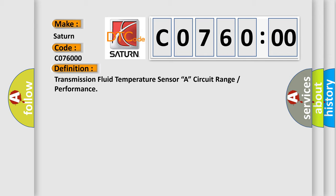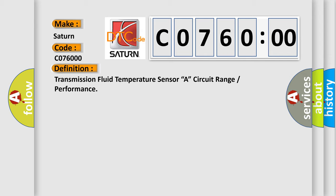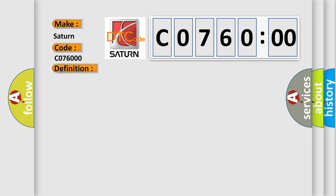And now this is a short description of this DTC code. Transmission fluid temperature sensor variation is less than specified value even though engine was running for specified time after engine start.